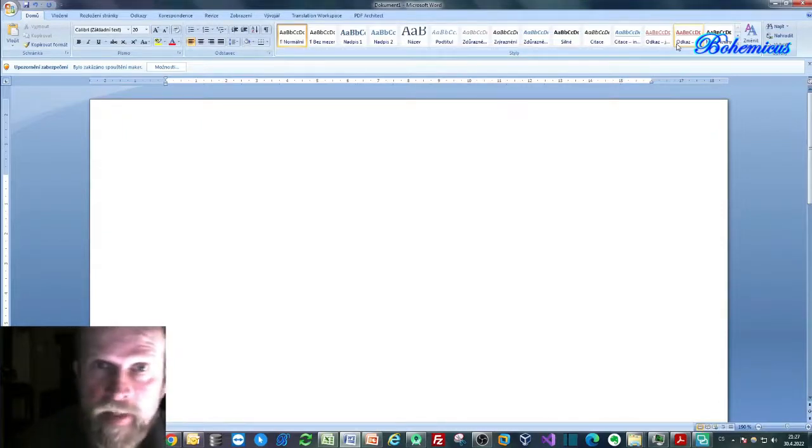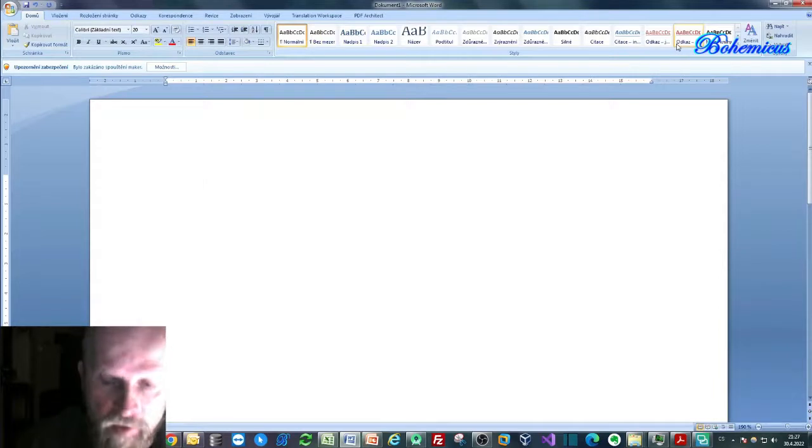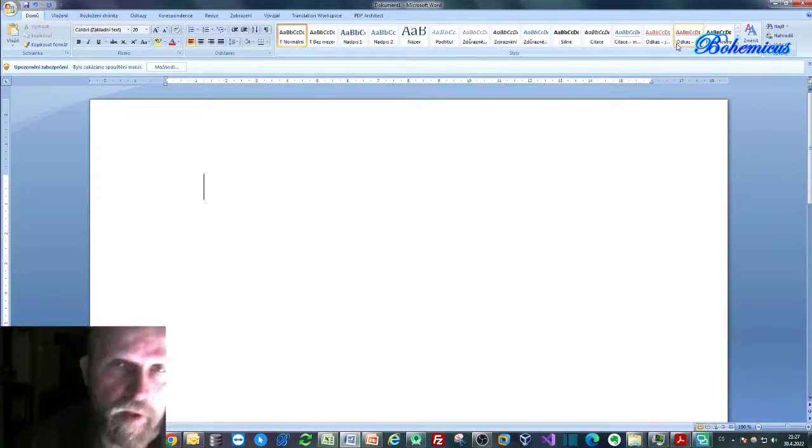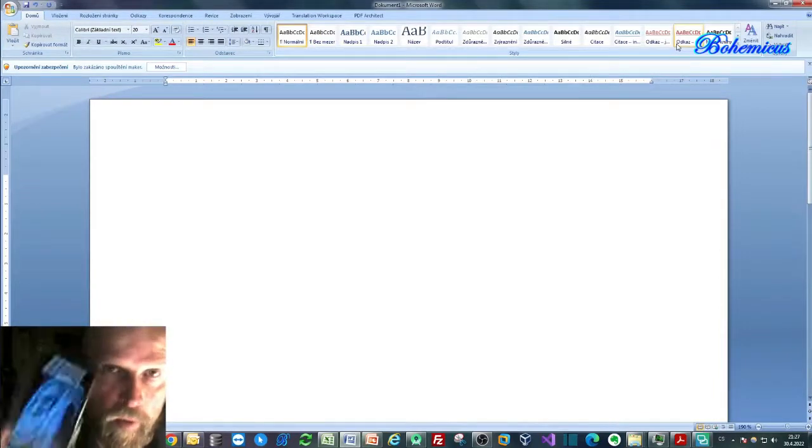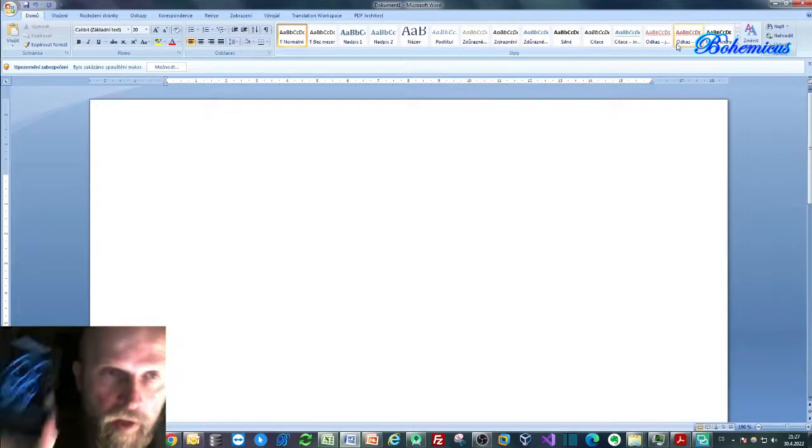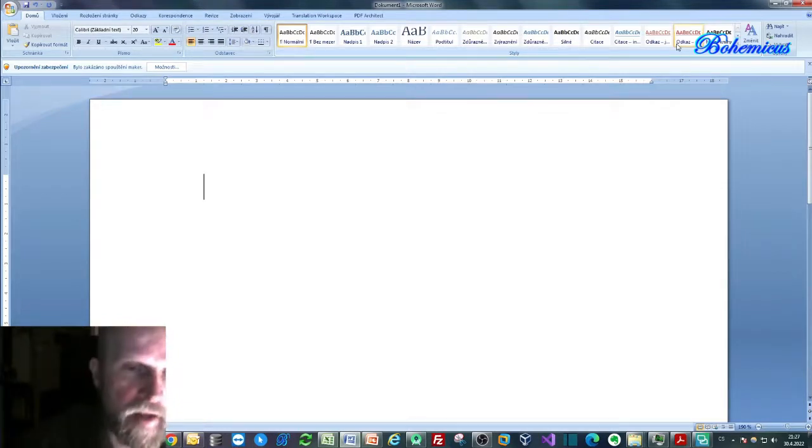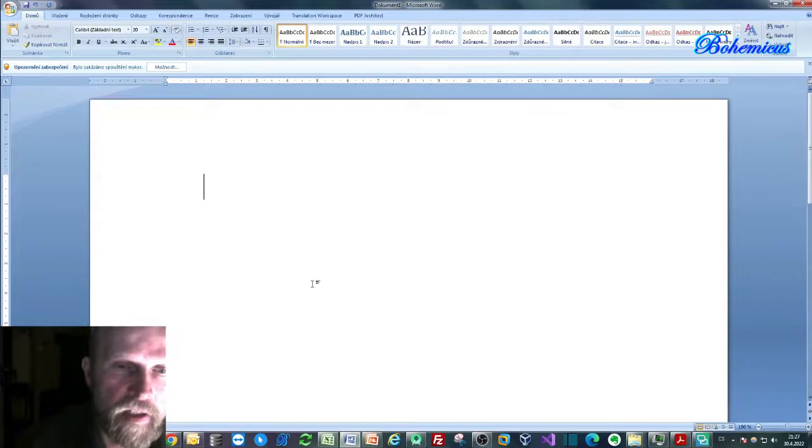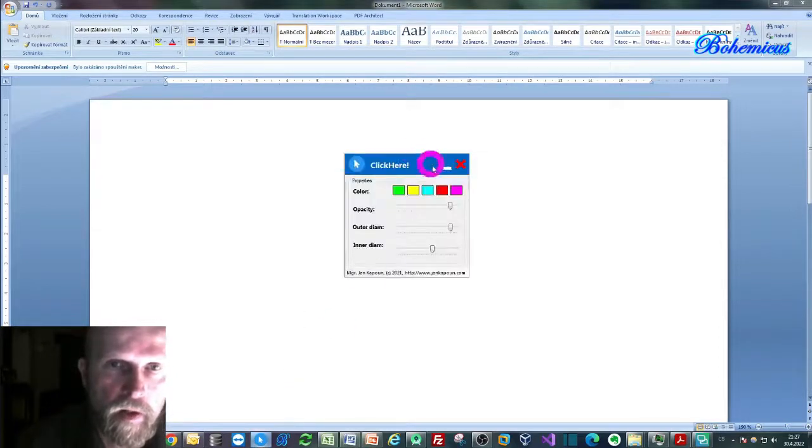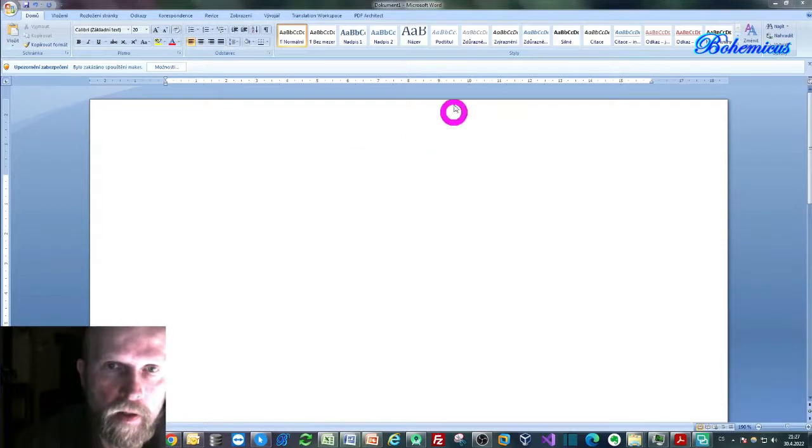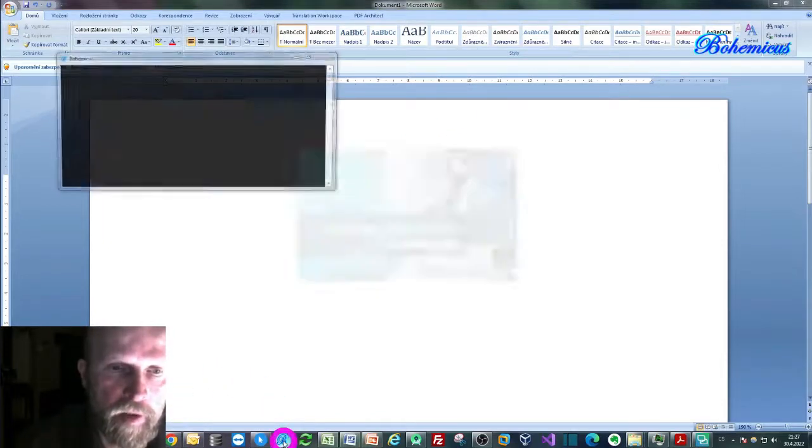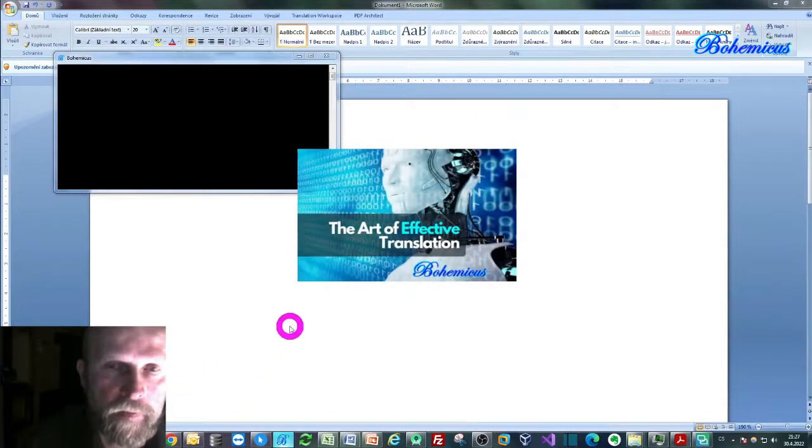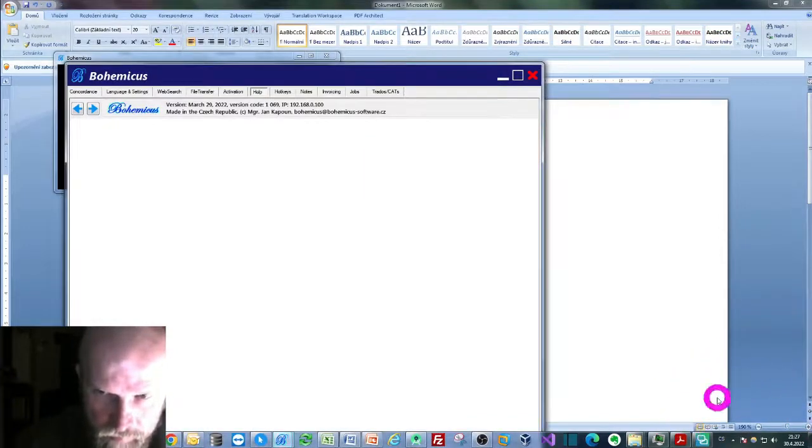It works like this: you just run the Bohemicus application in your Android mobile phone, and then you also start the instance of Bohemicus for Windows, which you will do by clicking the Bohemicus icon here.